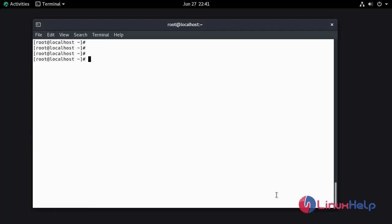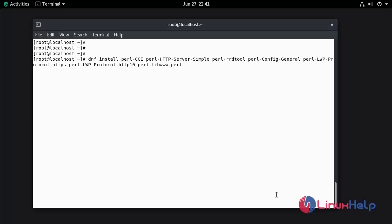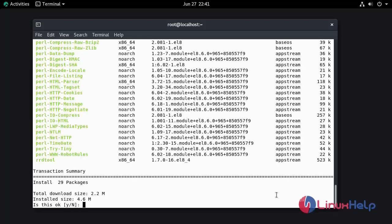Now I am going to install other required Perl modules. Press Y and hit enter to continue.